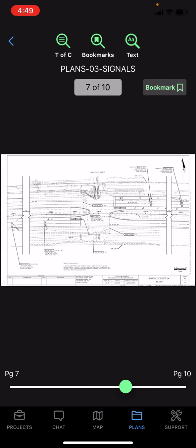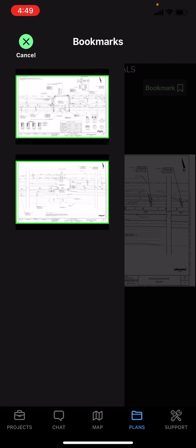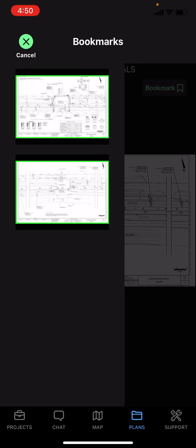By bookmarking any number of pages, and then tapping the bookmarks button at the top, it will show you all of the pages that you've bookmarked, which is a very helpful way to find the five pages out of the thousands that you're looking for.